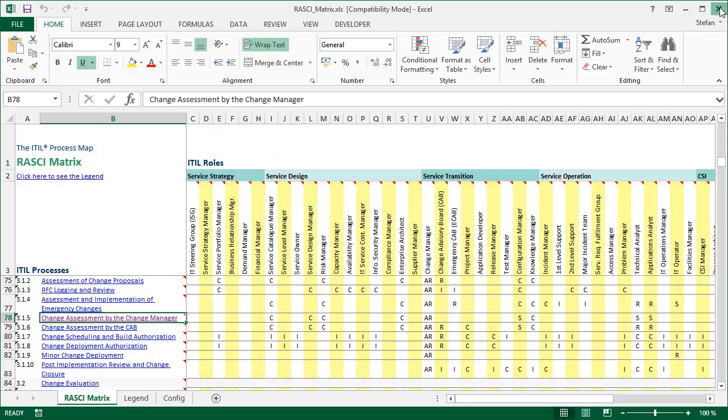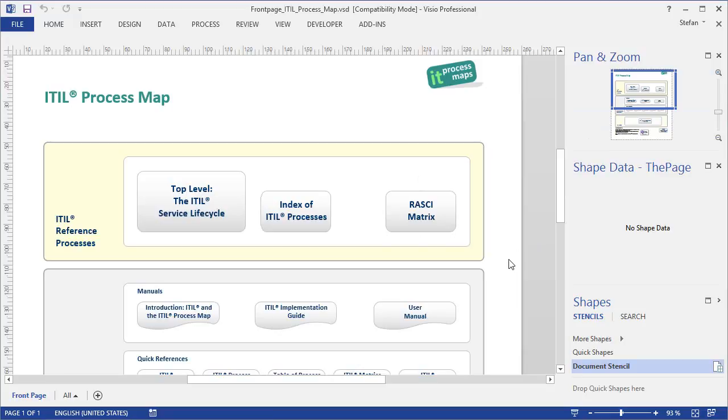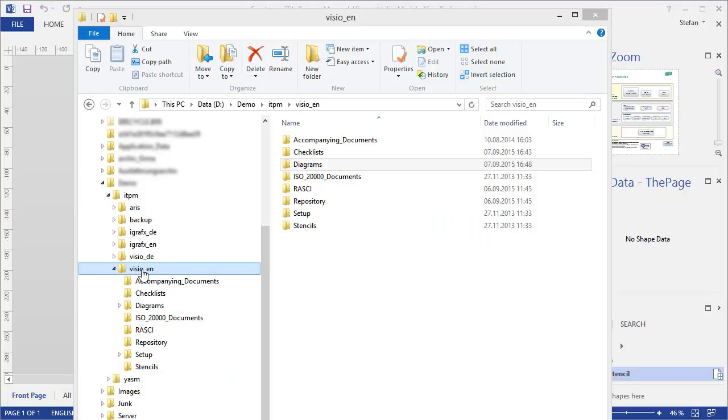So as you could see in this short demonstration, there are several ways of navigating the ITIL process map, and all of them work with hyperlinks. But of course, if you are an expert user and know your way around the folders and files that make up our product, you can also open the diagrams and documents directly in the Windows Explorer.